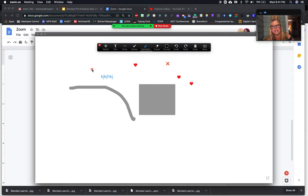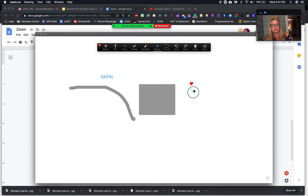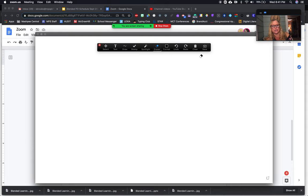It really should say laser, not spotlight. As a teacher, you're able to erase and go in. Actually, I believe each student can as well. You can clear it as a teacher and make sure you clear all of your drawings.